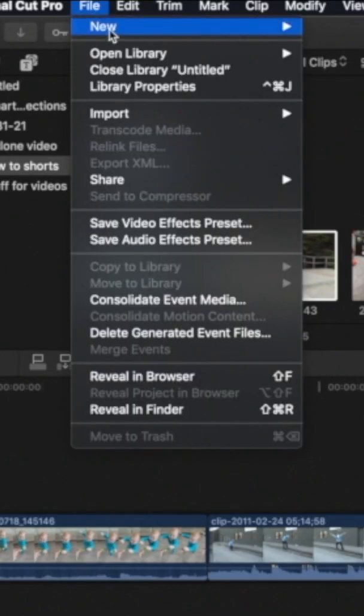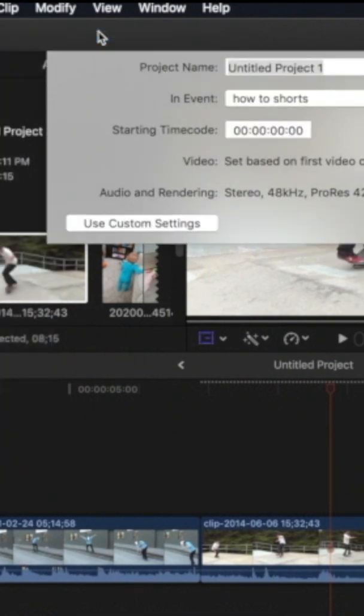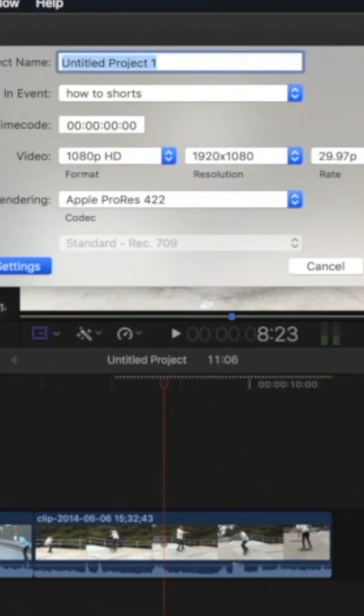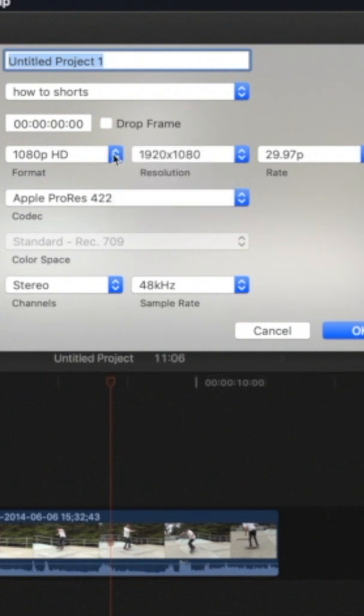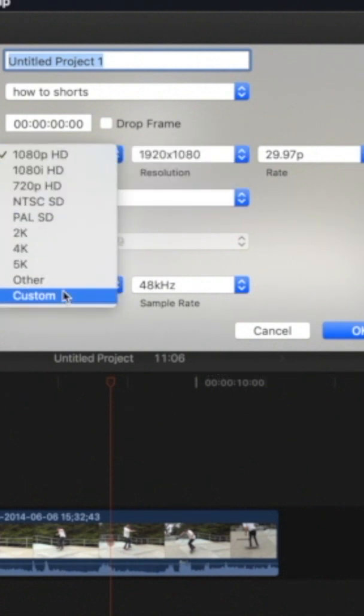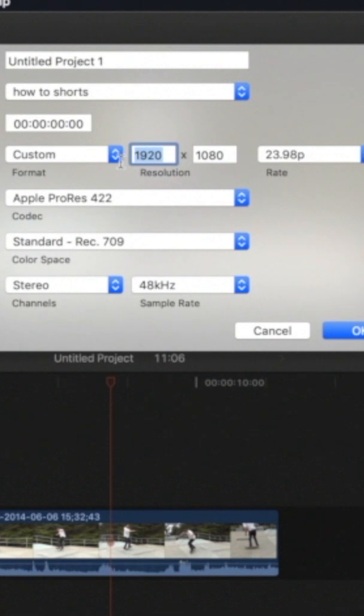Go to File, New Project, Use Custom Settings. You can't change it from the given resolutions, so go to Video and at the bottom it says Custom. Click it and set the new resolution to 1080 by 1920, then click OK.